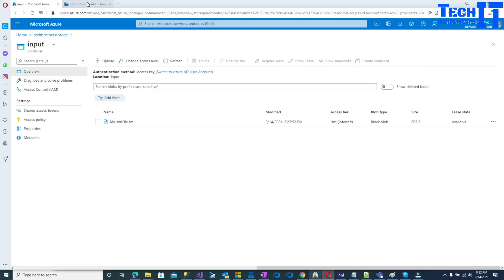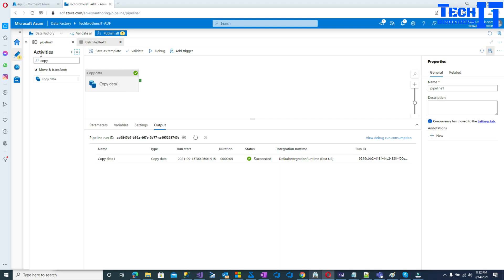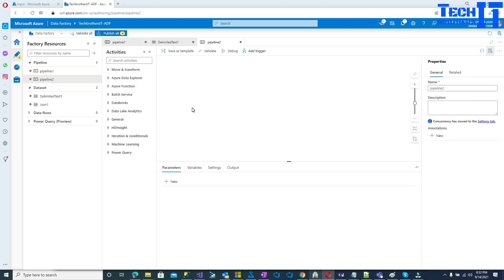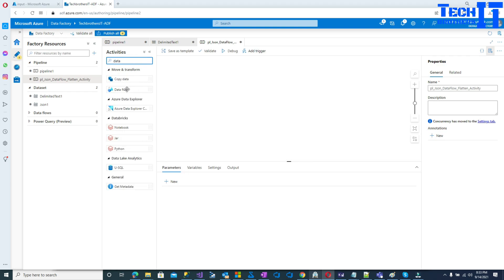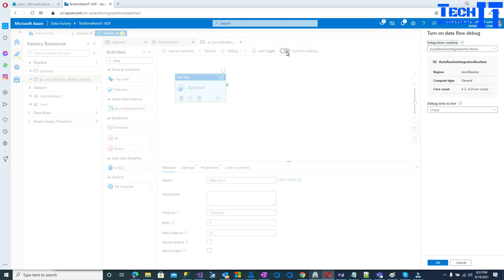Now let's go to the data factory and create a new pipeline. I'll call this pipeline 'PL_JSON_dataflow_flatten'. First, we'll bring in a data flow activity. Once you bring the data flow in you have to double-click, and then you'll need to enable data flow debug — click right there. It's going to ask if you want to create the Spark cluster, with a debug time-to-live of one hour.